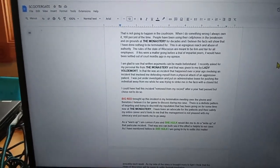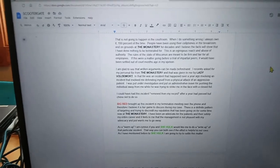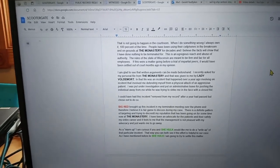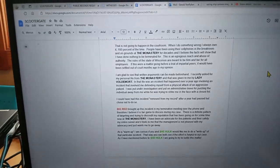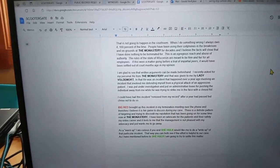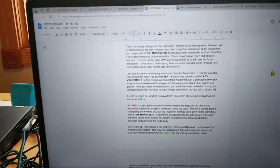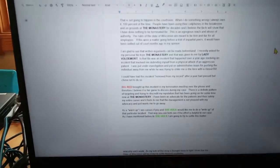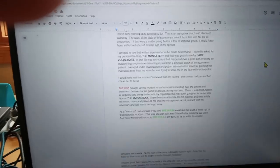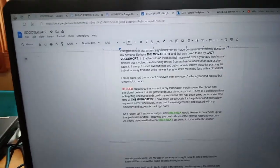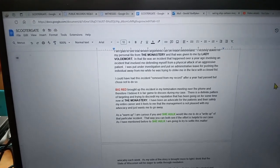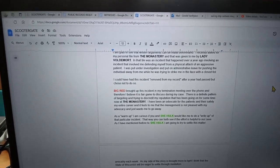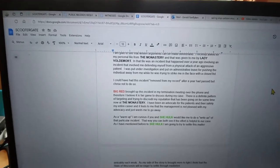Big Red brought up this incident in my termination meeting over the phone and therefore I believe it is fair game to discuss during my case. There is a definite pattern of targeting and trying to discredit my reputation that has been going on for some time now at the monastery. I've been an advocate for the patients and their safety my entire career and it feels to me that the management is not pleased with my advocacy and just wants me to go away.